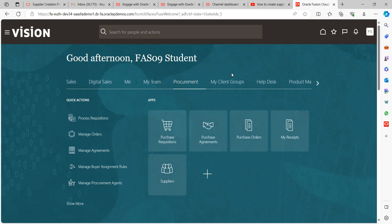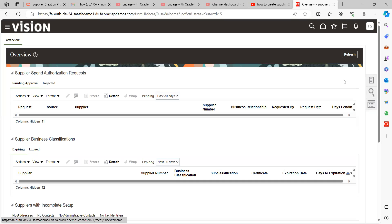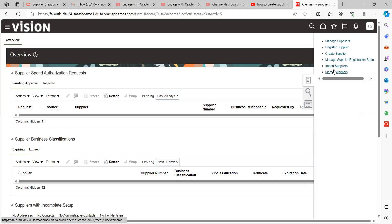Once you log into the application, first you need to have procurement access. Once you have procurement access, navigate to Procurement and click on Suppliers. This is the main screen where you can see supplier-related information. Go to the Task panel — you can see multiple tabs here — and we're going to click on Create Supplier.